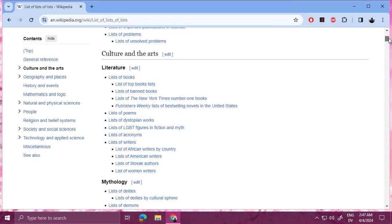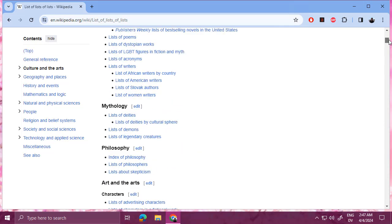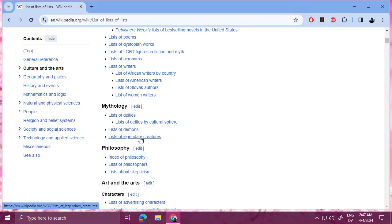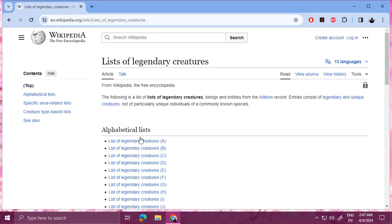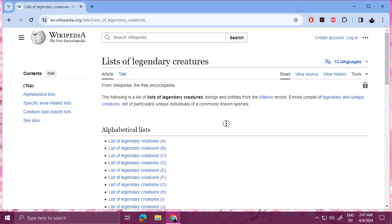So for example, I'm just okay, so here's one interesting to me, mythology, lists of deities, lists of demons, lists of legendary creatures, that looks interesting.